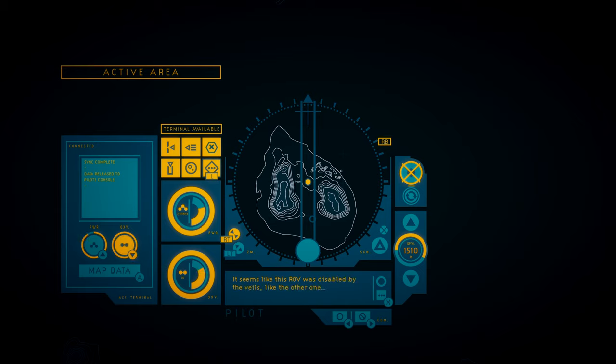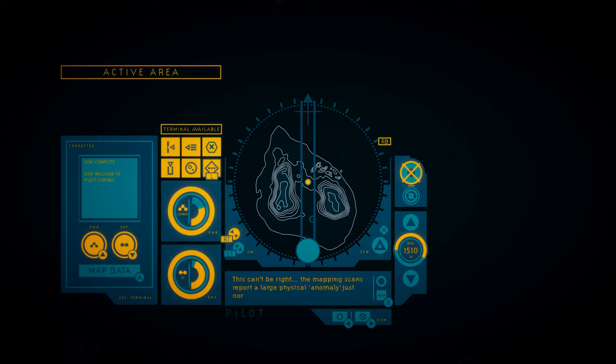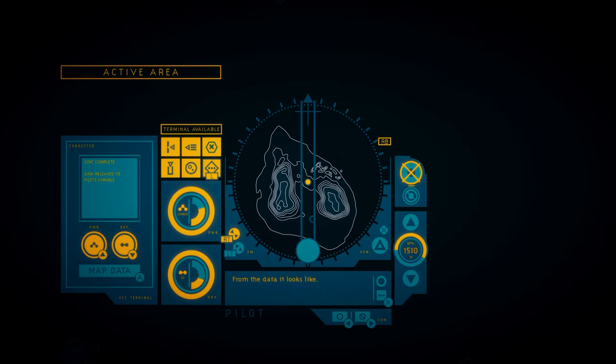It seems like this ROV was disabled by the veils like the other one. This can't be right. The mapping scans report a large physical anomaly just north of here. From the data, it looks like a structure.